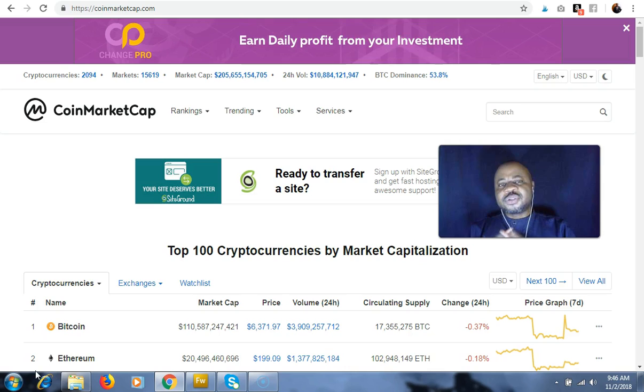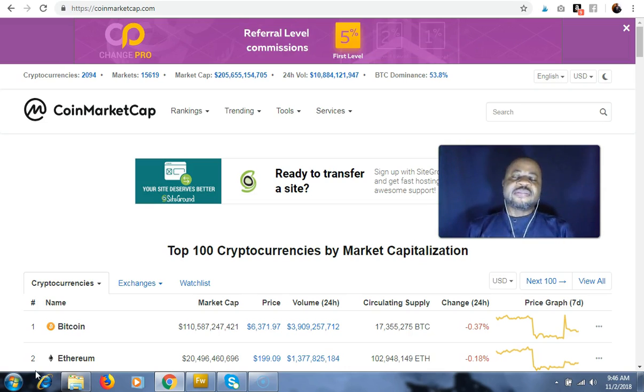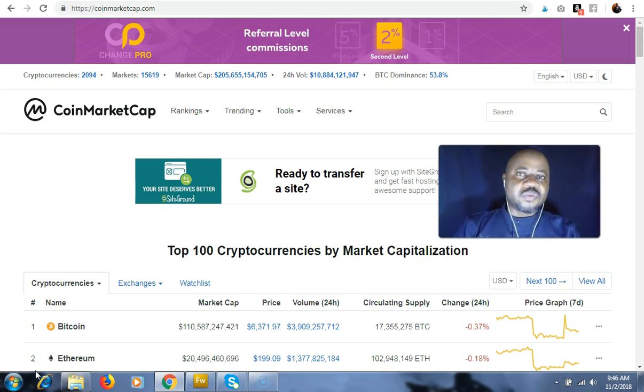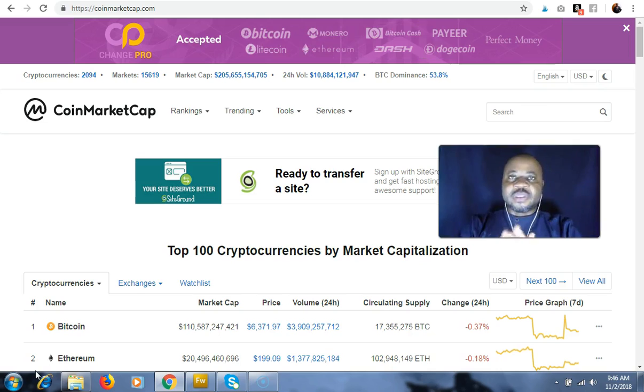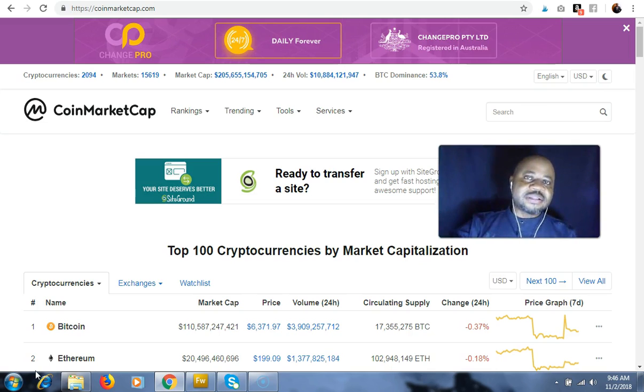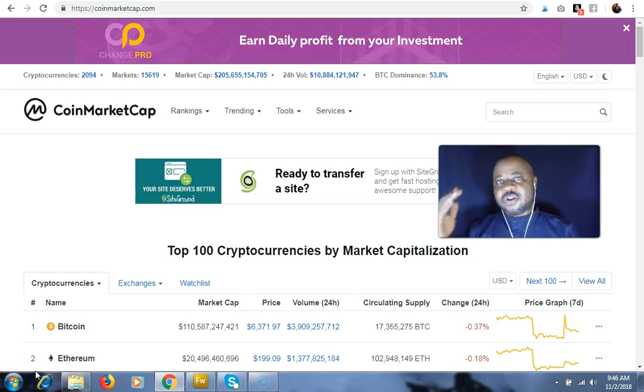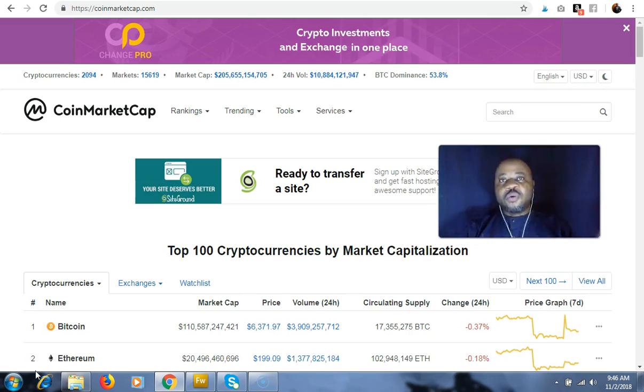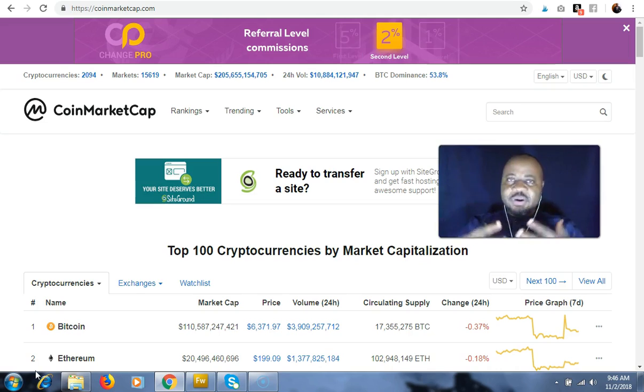Alright, so I want us to look at the wallet. If you've read my free ebook on cryptocurrencies in Cameroon, you should have known what wallets are. There are principally two types of wallet. They are the hot wallets, those are wallets that are online, and there are cold wallets, those are wallets that are offline.